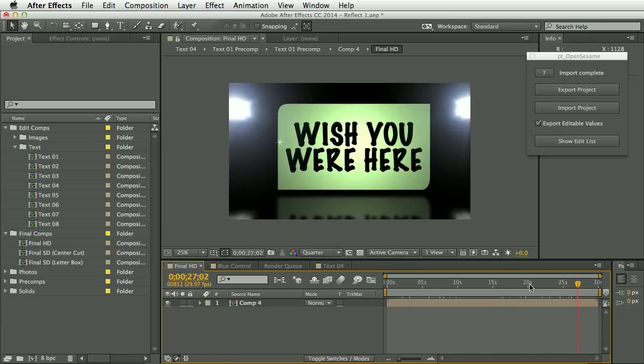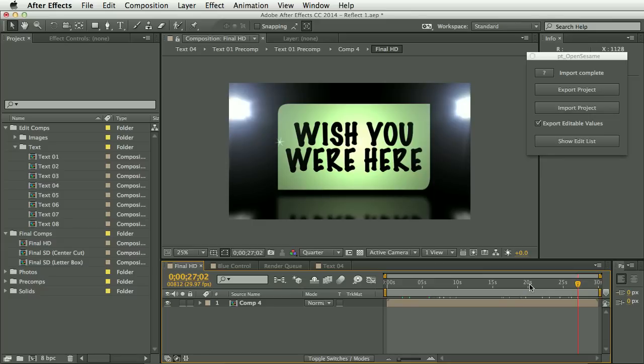So this demo has only really touched on all the different things you can do. The script comes with a very extensive PDF guide, which explains all the various things you can do. And there should also be a link to that on the OpenSesame page.